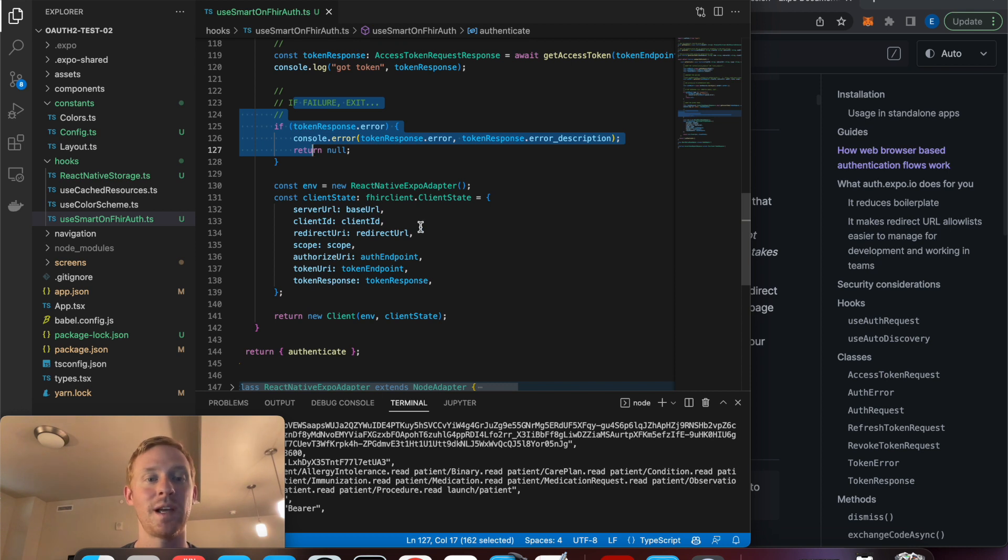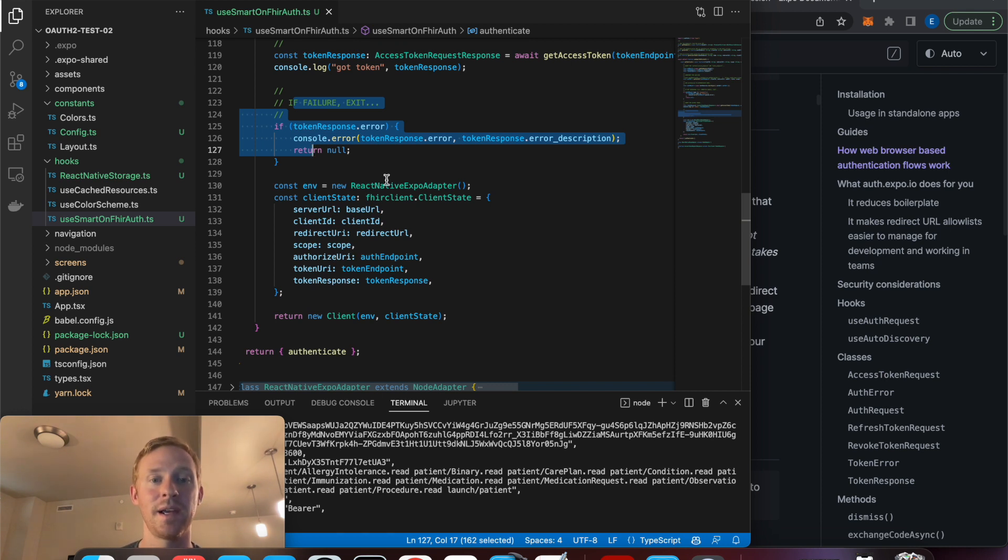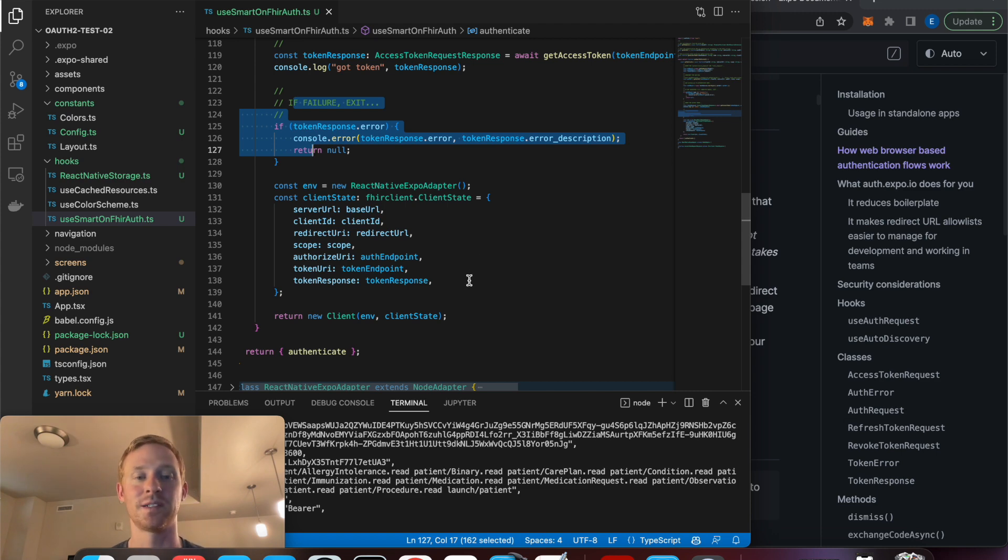And finally, when we have the access token, we can then make some FHIR requests to get patient data.